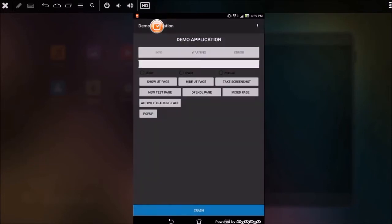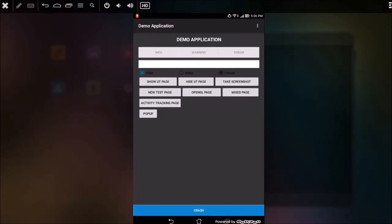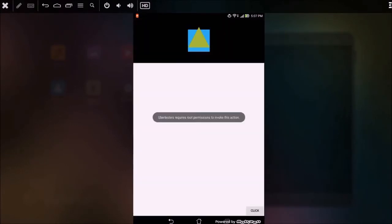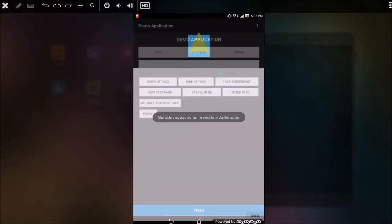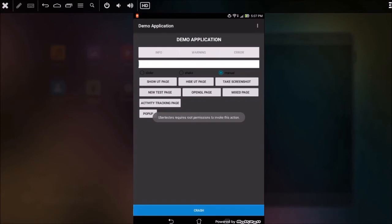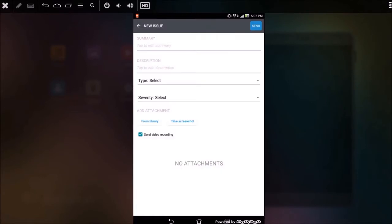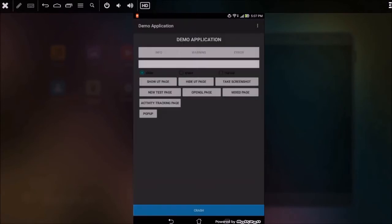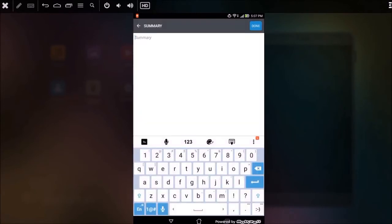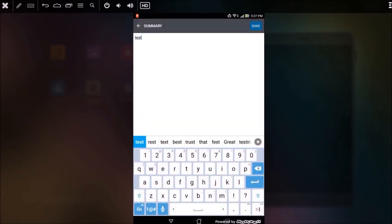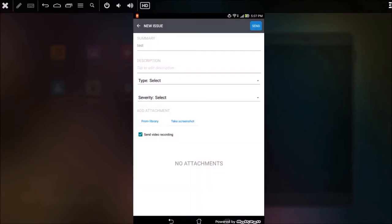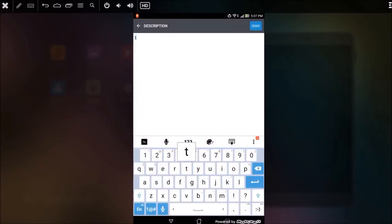To see the video recording as part of your issue report, you need to start testing your app. Let's do a couple of actions. Once a bug is found, tap the UberTester's widget and click on the Post Issue icon to open an Issue dialog screen. Fill in all the fields and send your report to the server. The video recording will be attached automatically.